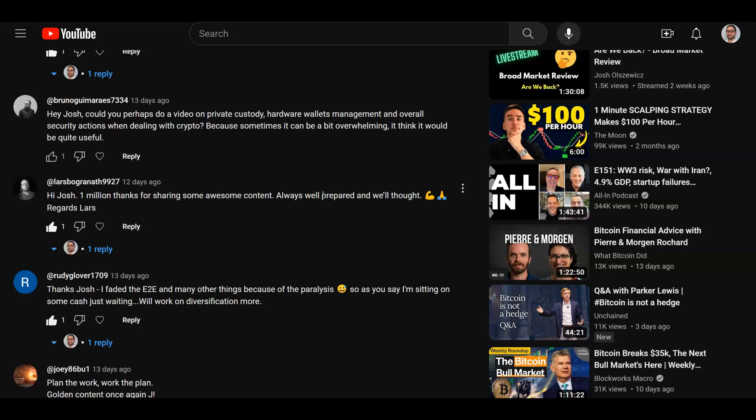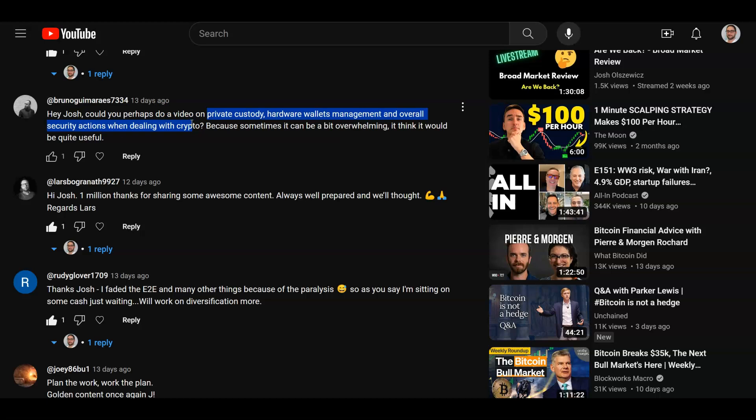Pretty usual, everything on this channel is for educational purposes only and is not intended as financial advice. I had a question on a video the other day, on a Teaching Tech Tuesday video, asking me to discuss private custody and hardware wallet management overall security actions with crypto. Bruno, thank you for the question. Let's go over this. I will give everyone some more recommended viewing and reading.